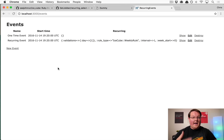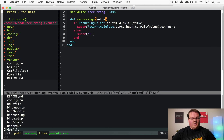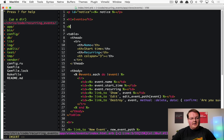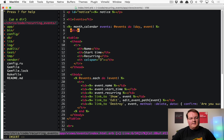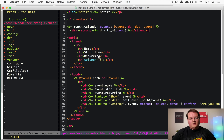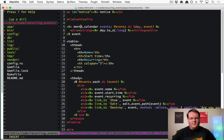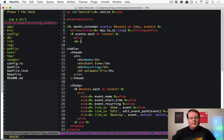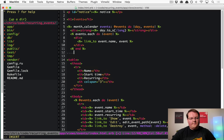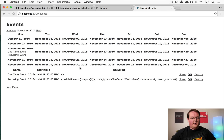Now let's add the calendar to the index view. Add a month_calendar with events as @events, then iterate over each day and event, printing the day in long format and rendering a div with a link to the event name for each event.